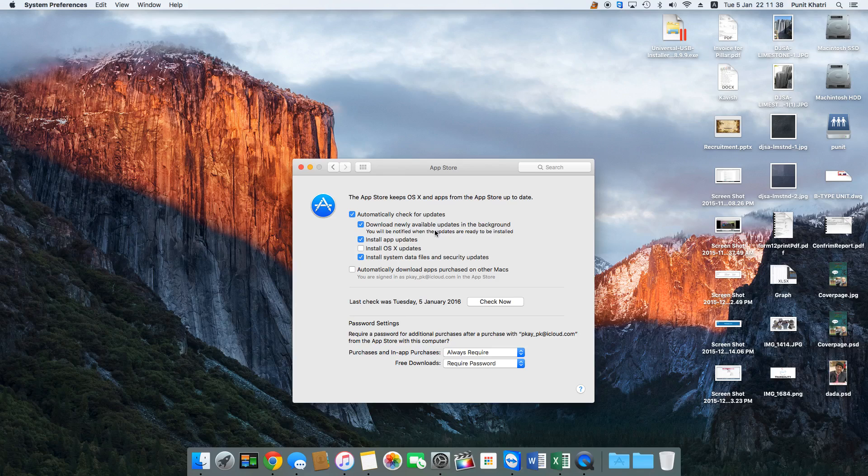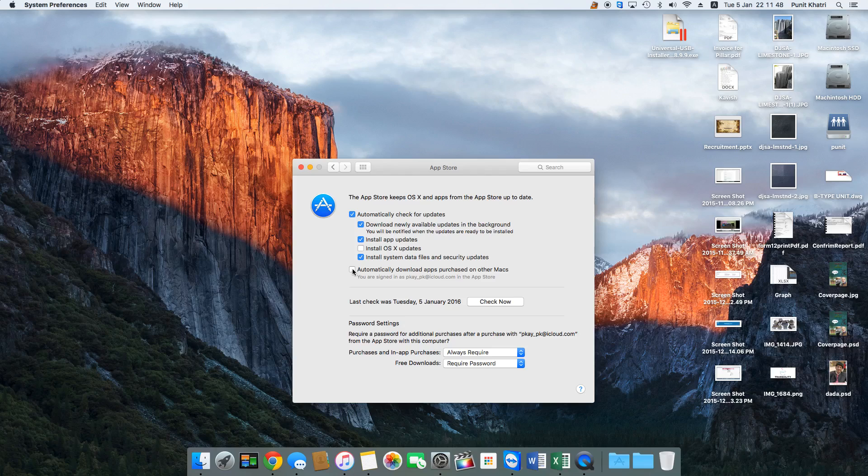You can also tick on install OS X updates if you would like the App Store to automatically install OS X updates. If you have a combination of Macs in your office, apartment, house, or workplace with many Macs working together.